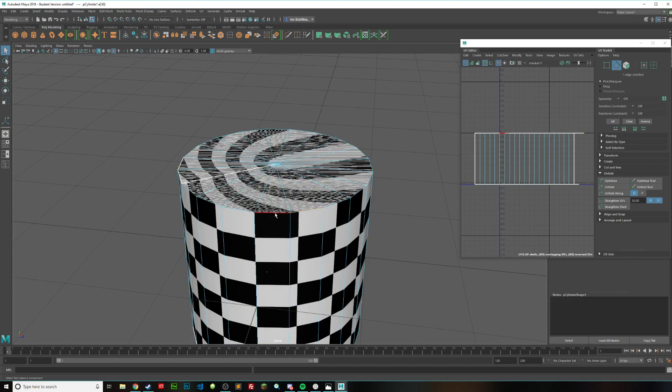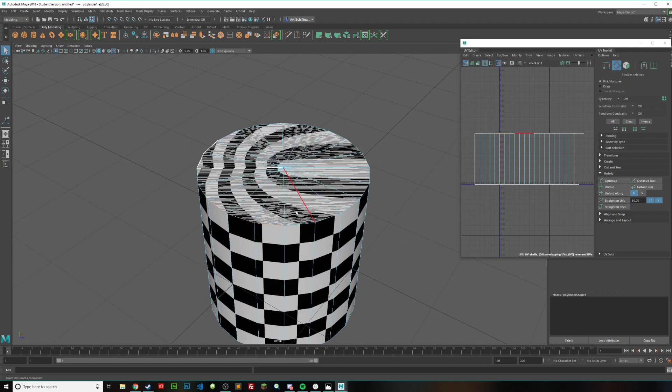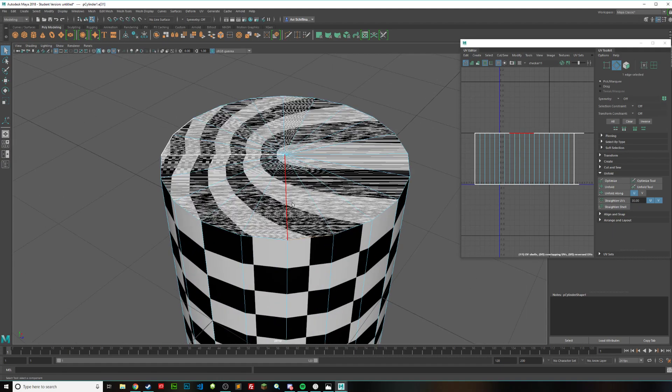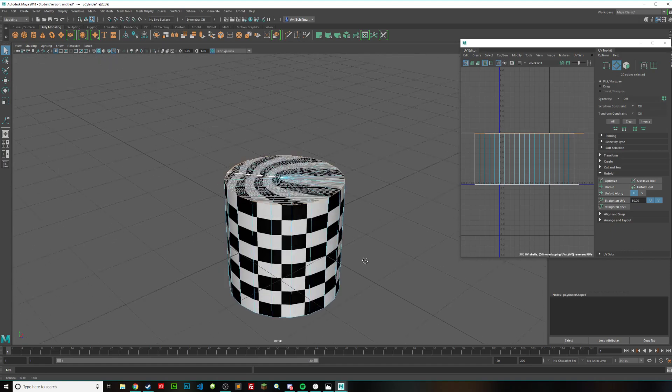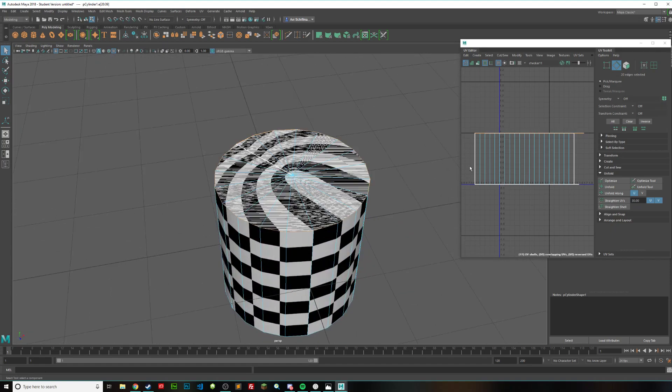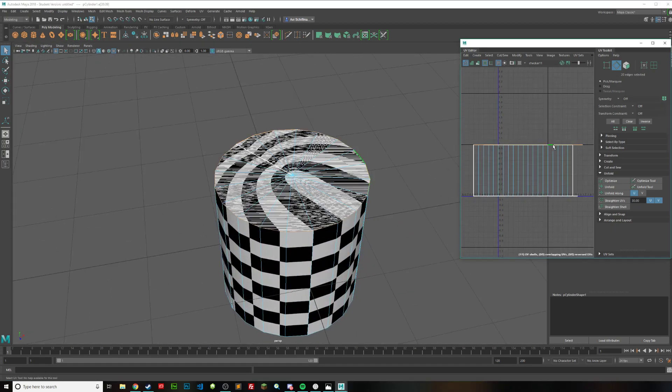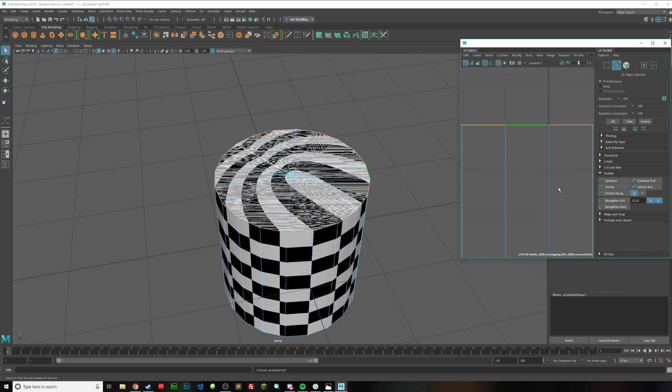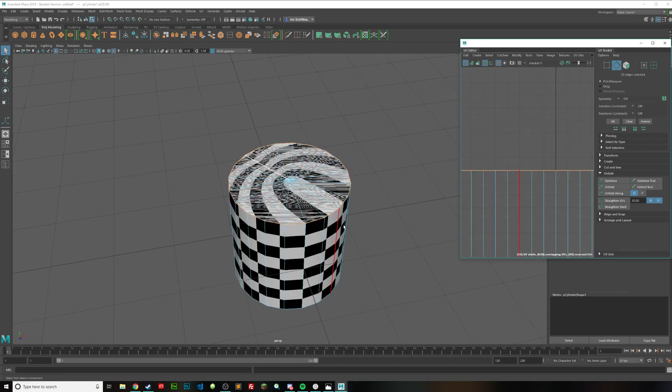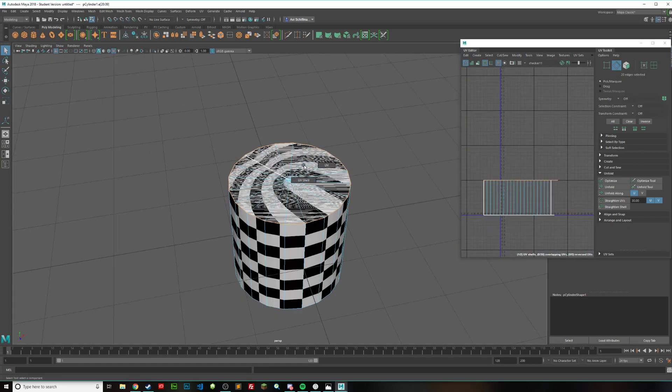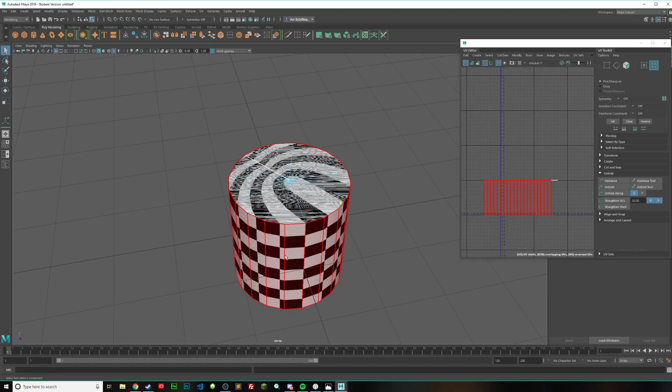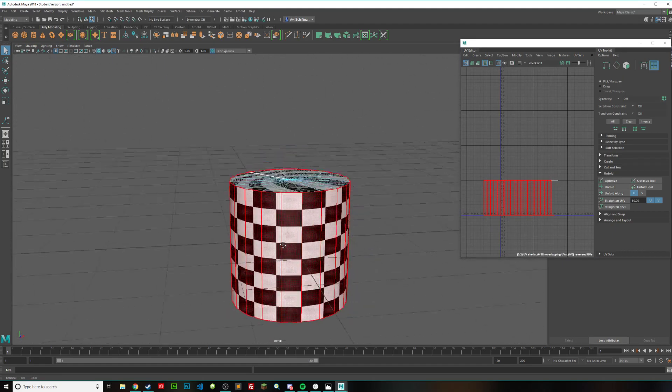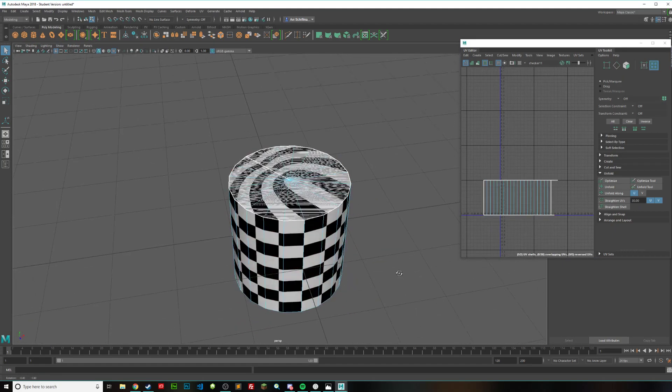So the first step to doing that is to selecting your edges, and a trick to selecting all of these edges instead of one by one going at it is to select the first one, hold down shift, and then double click on the next one. That way all of these are selected and nothing else. Go into your UV editor here on the right, zoom in, and then hold down right click, go to cut slash sew, and then go to cut. And now you can see we have a different shell up here compared to this entire shell down here. So that's a start.